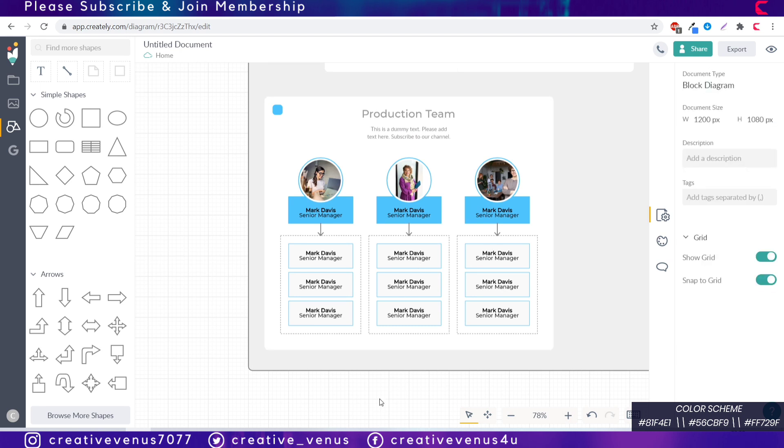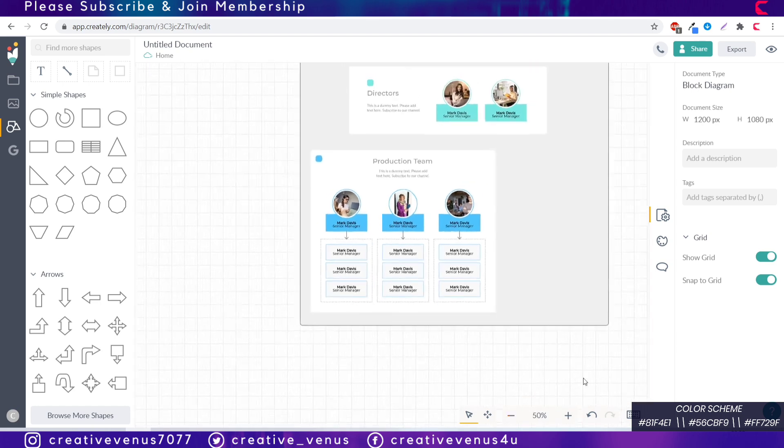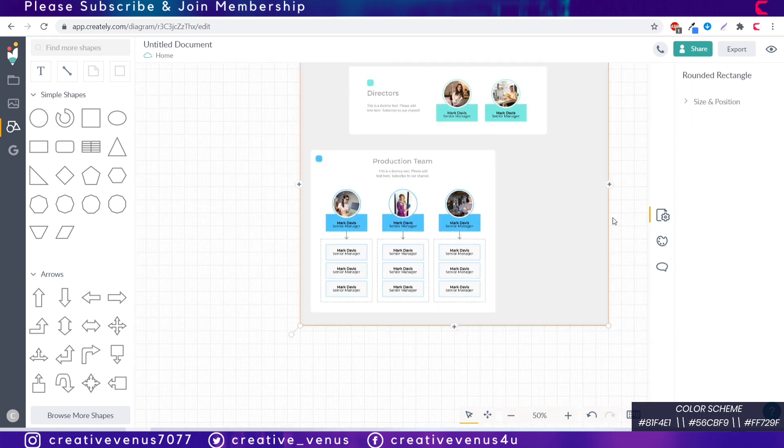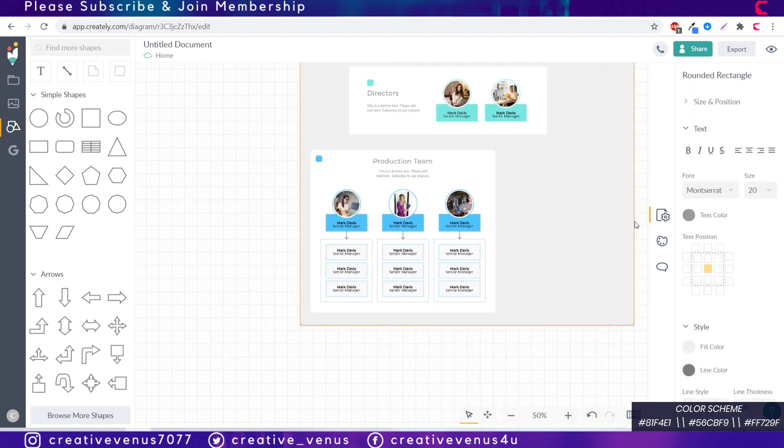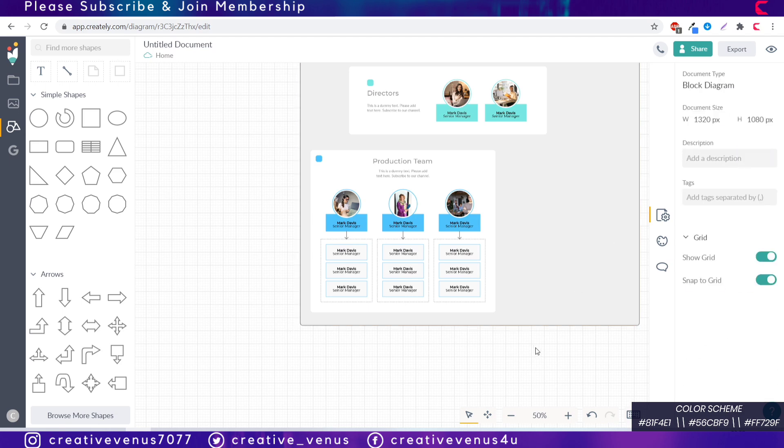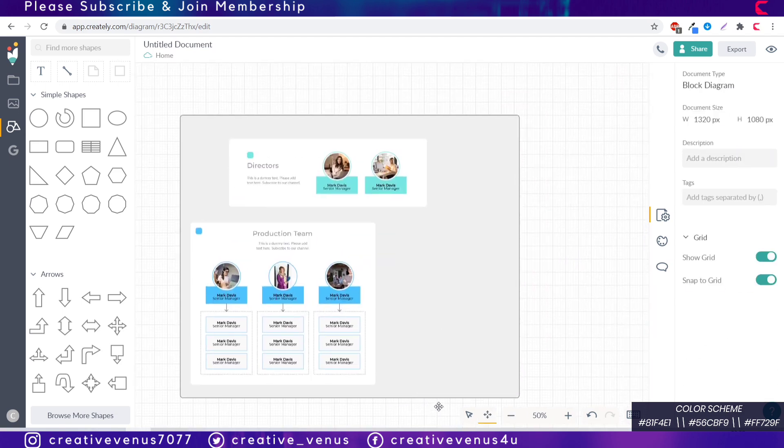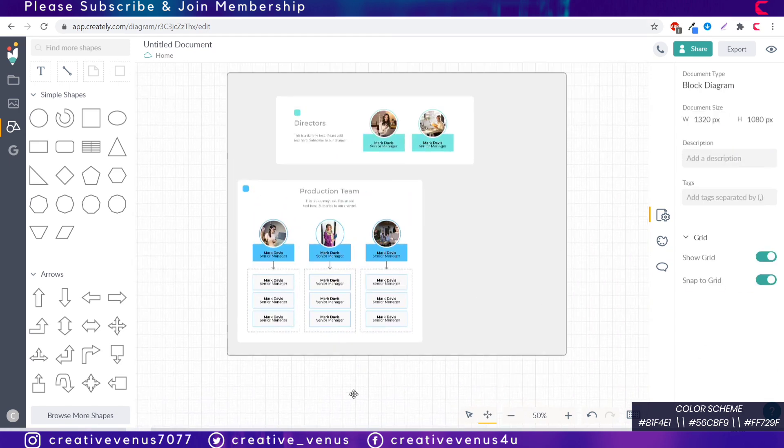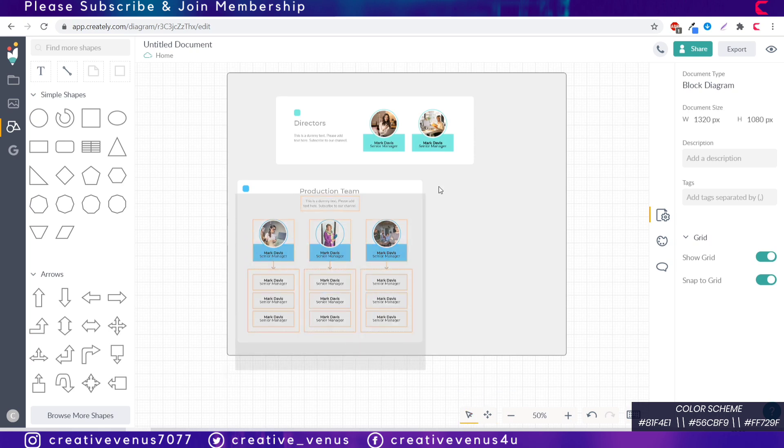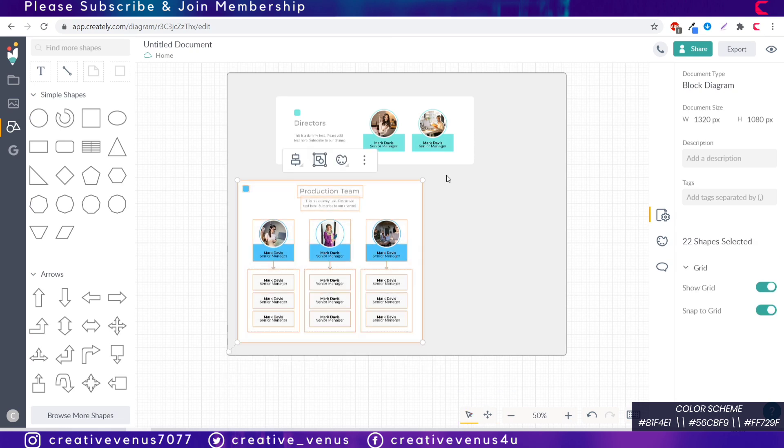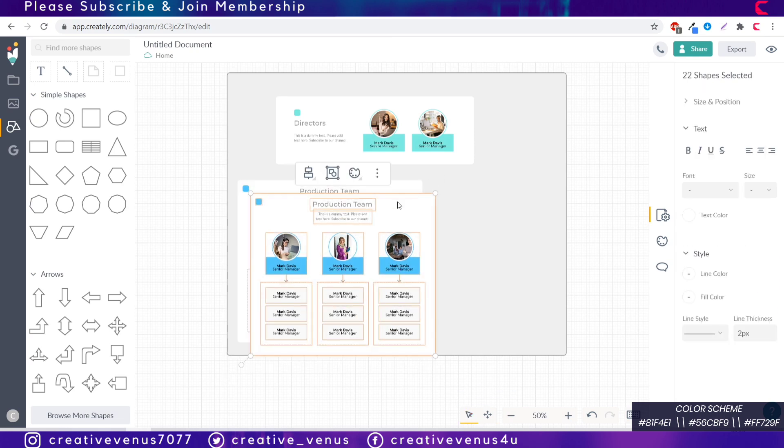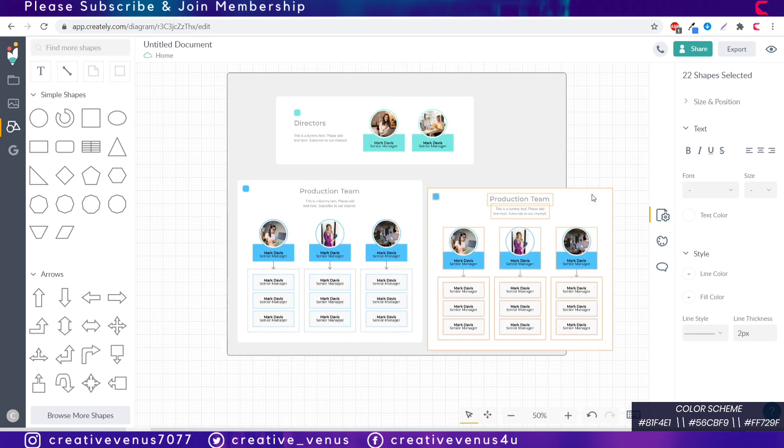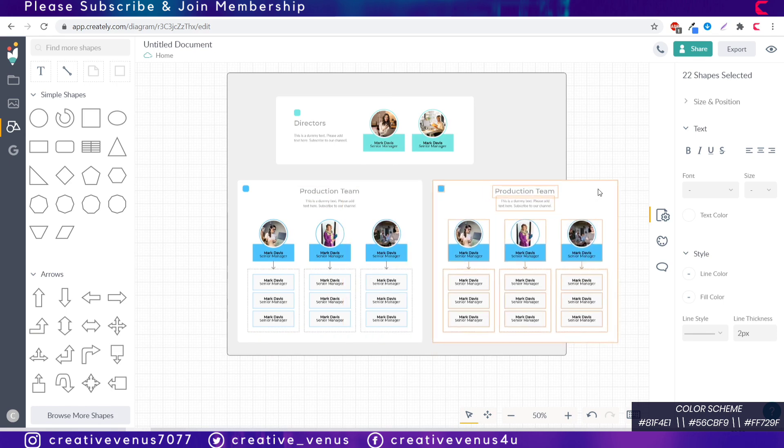Make sure everything is well aligned. You can easily group the items by pressing Ctrl+G or you can use the group button which appears at the top once you select the items.